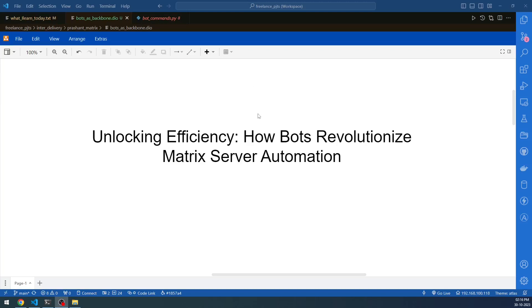Welcome to the Insight Builder channel, open source enthusiasts, Python experts and my dear friends. Today's topic: unlocking efficiency — how bots revolutionize Matrix server automation.